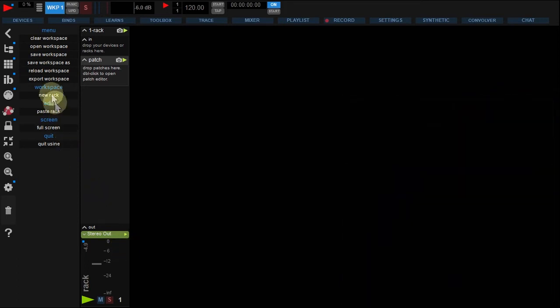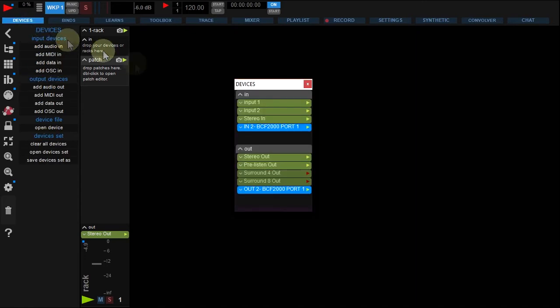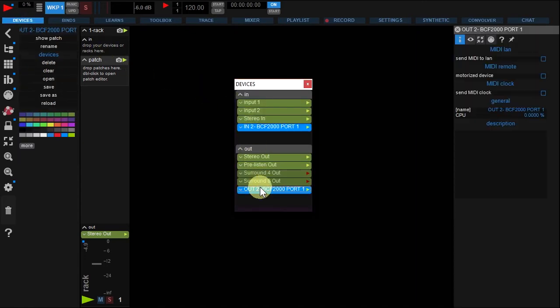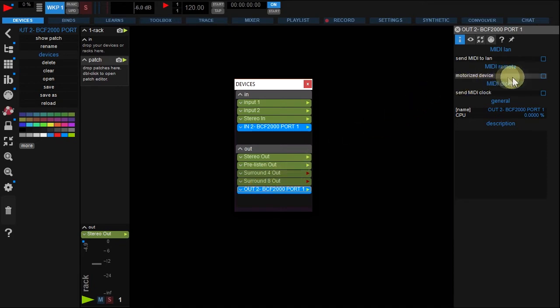Open the device panel again and right-click your MIDI device out. Now activate motorized device in the device options panel. Your device is ready to receive MIDI from USIN.